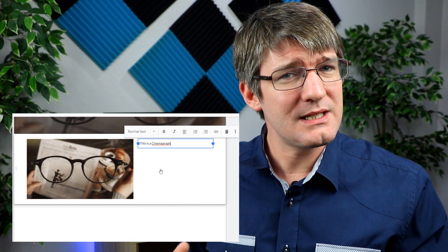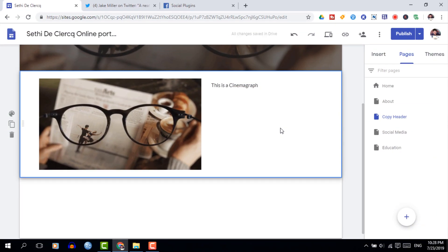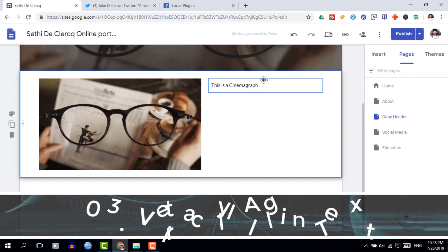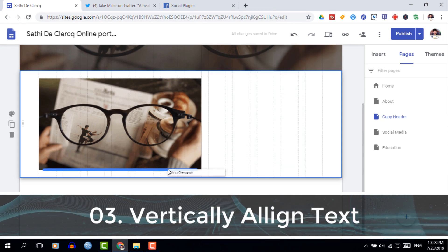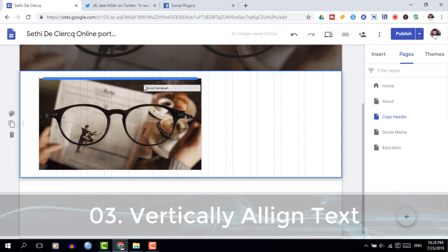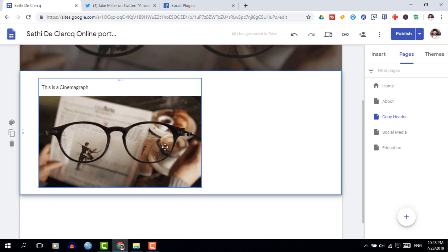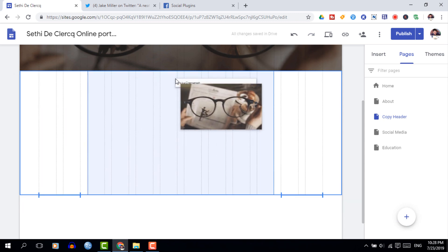On to the third tip, which is more about the body and the content on your website. Adding images and text is all great, but one of the top tips would be to drag and drop your text underneath or just above an image. This allows you to align it vertically and create a sort of caption effect for your images.